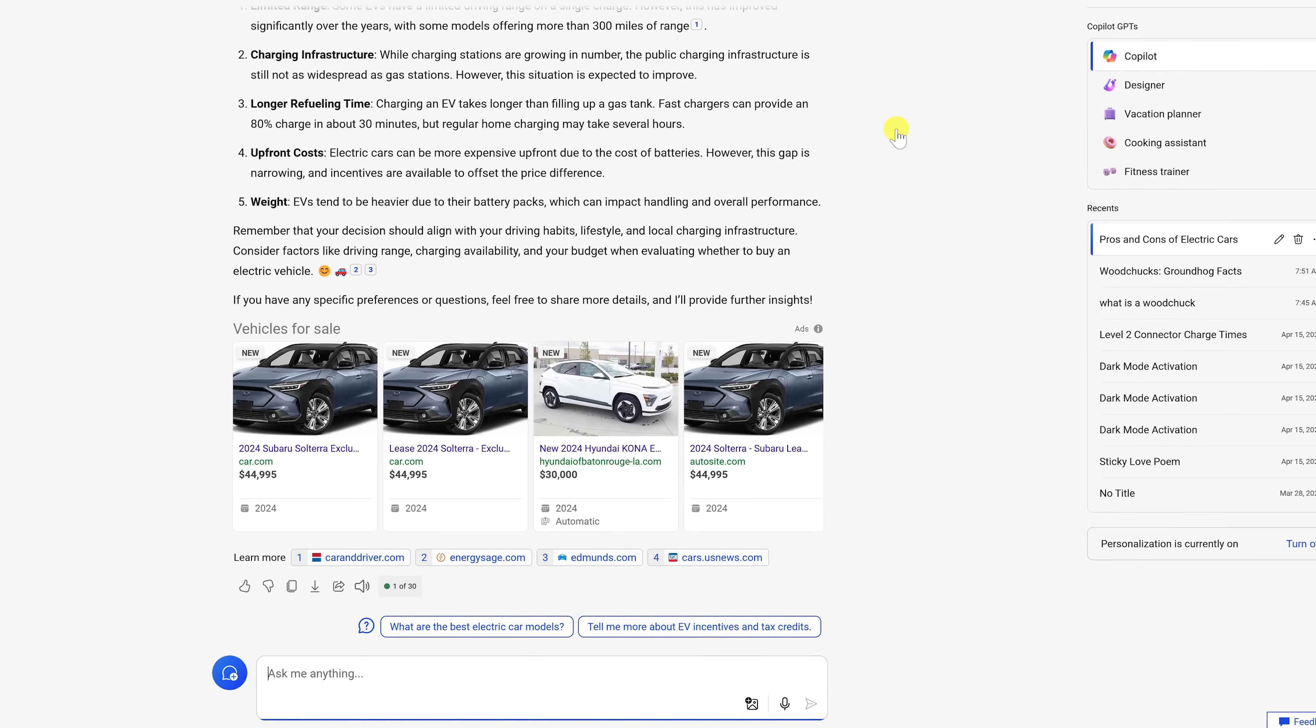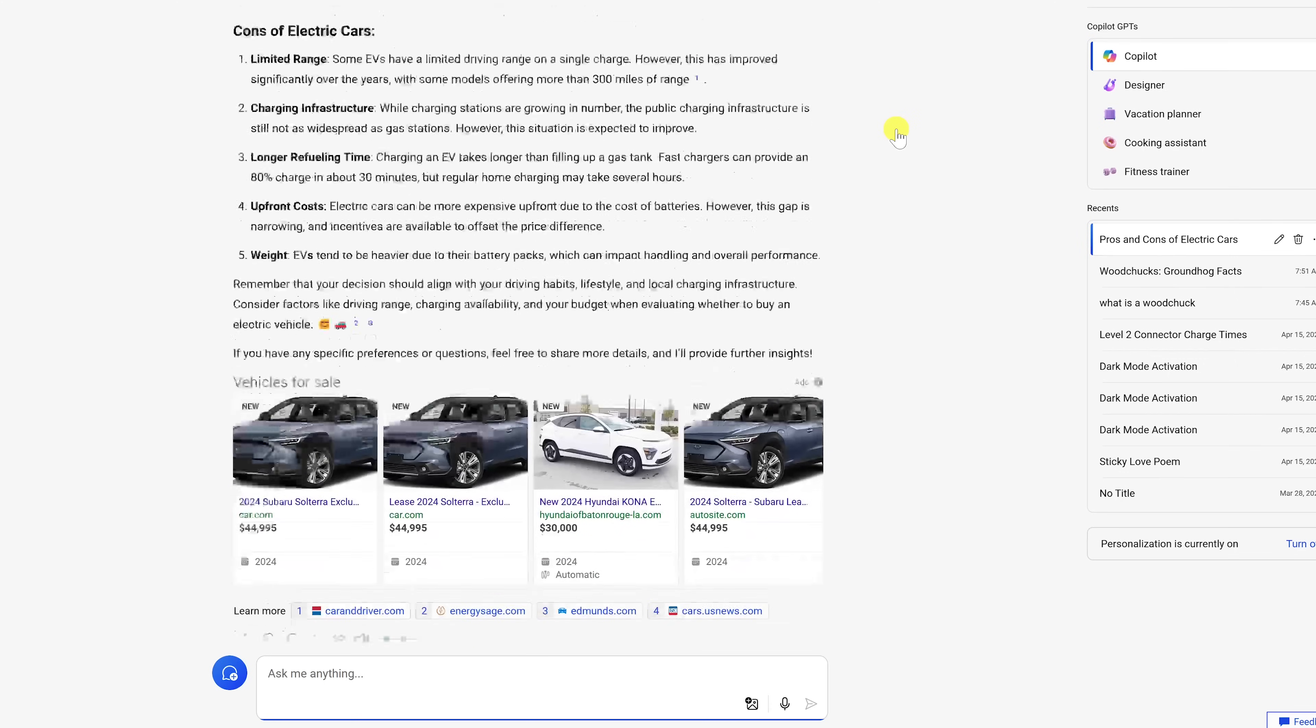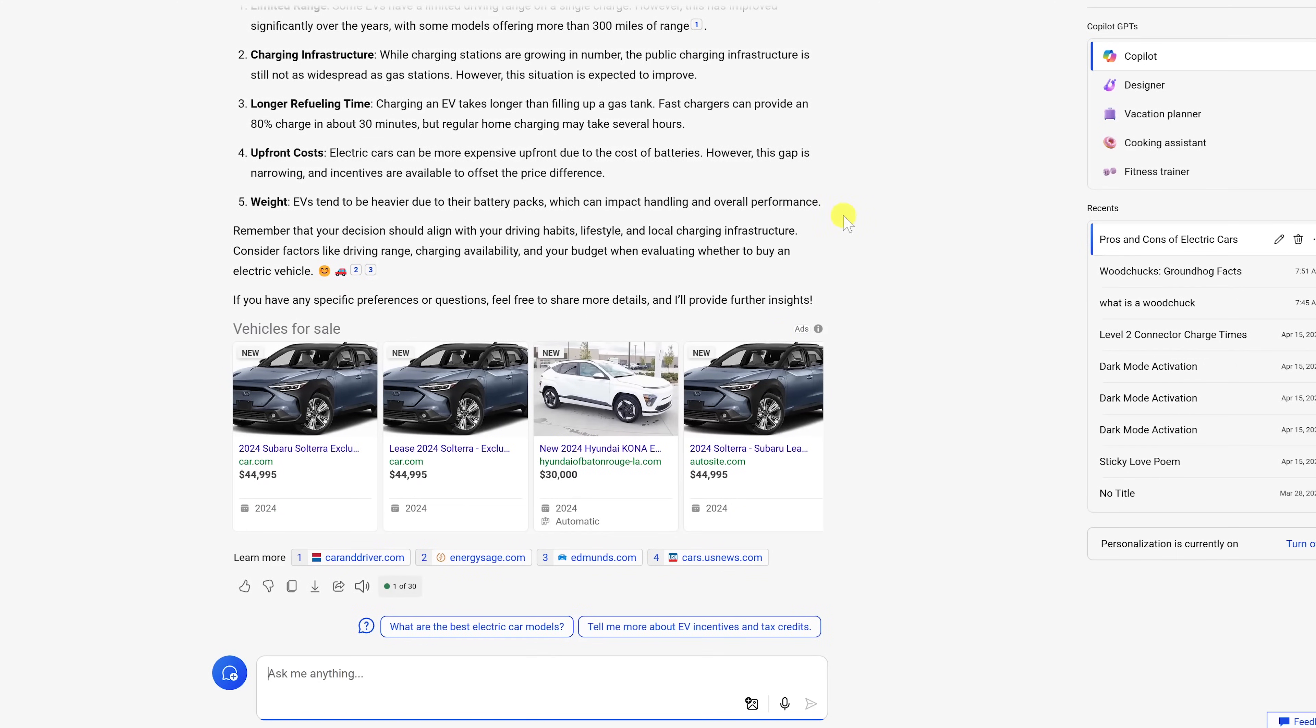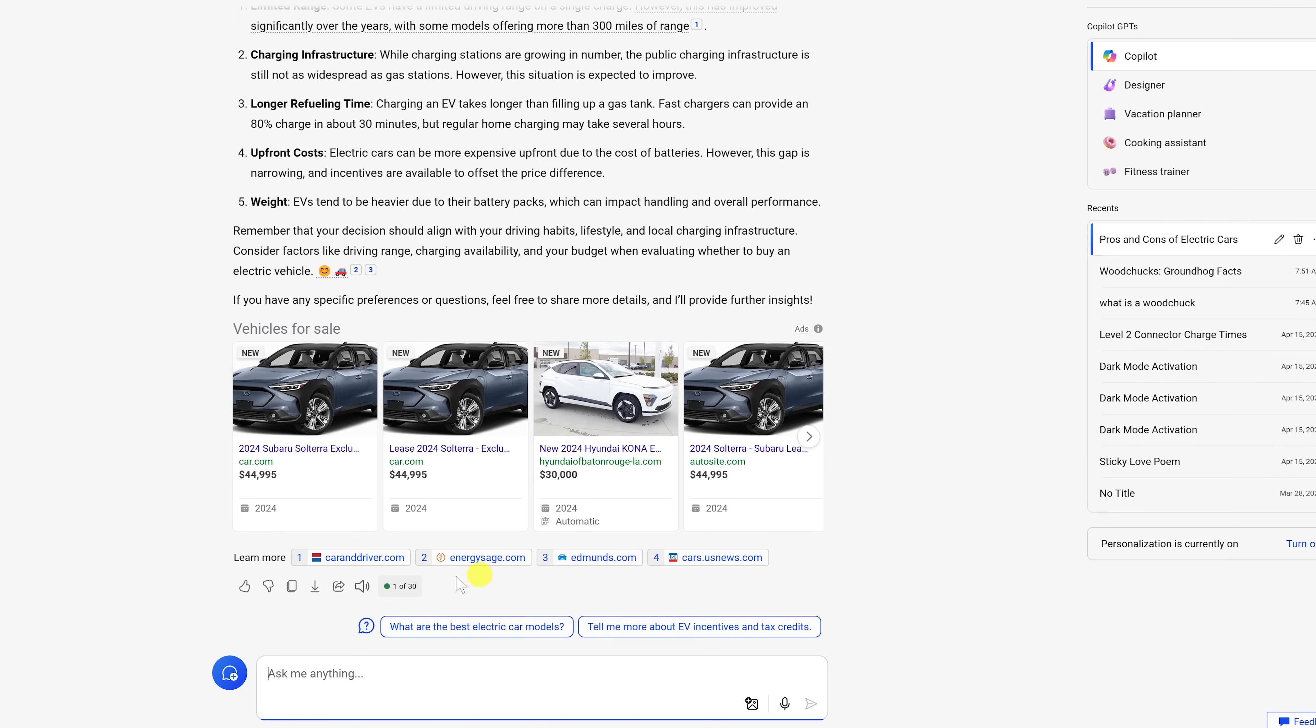I like for this one that it shows both the pros and the cons. When it's done, it'll show you the sources for its response. You can give the response a thumbs up or a thumbs down, copy it to your clipboard to paste it wherever you want it.